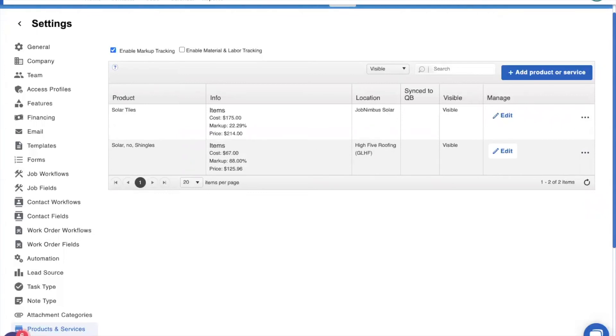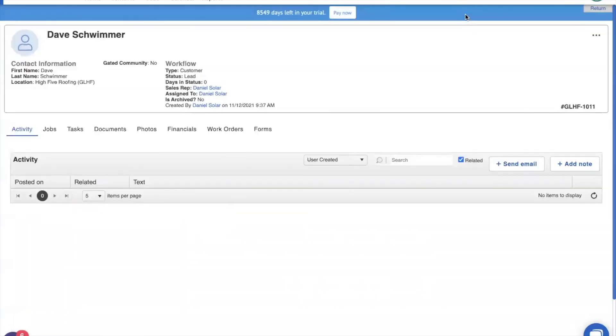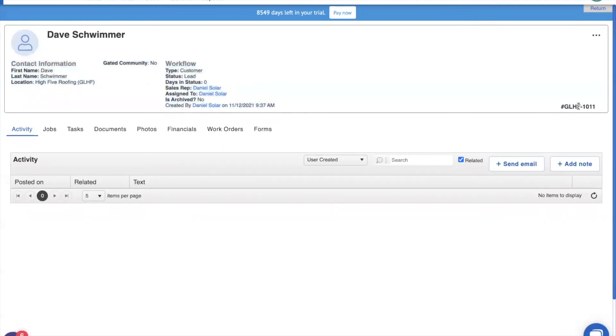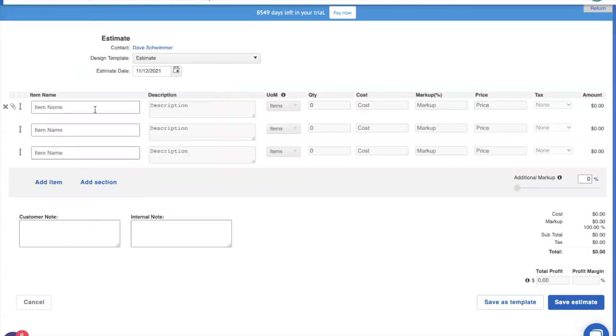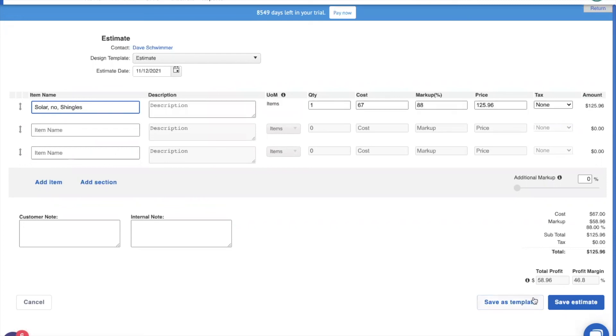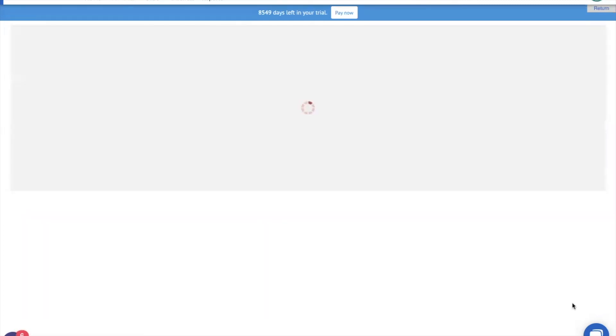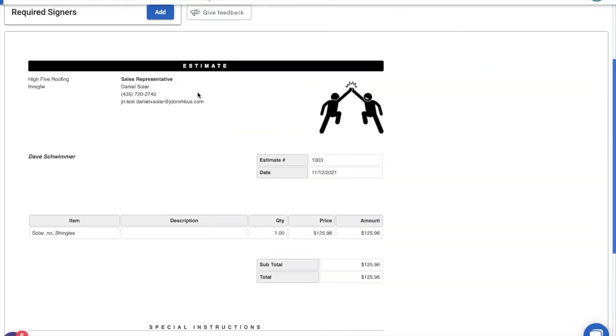Now, let's go back to Dave. You'll see that the code that we changed on the right-hand side is showing, indeed, he does belong to good luck high five. Now, let's add in our financial. We're going to type in solar. And you'll see that the solar tiles doesn't show up because he's not a solar customer. He's actually a roofing customer. So, what we actually want for him is shingles. After we save this estimate, you'll notice that the estimate has our logo and the roofing information for high five roofing, including the very incomplete address.